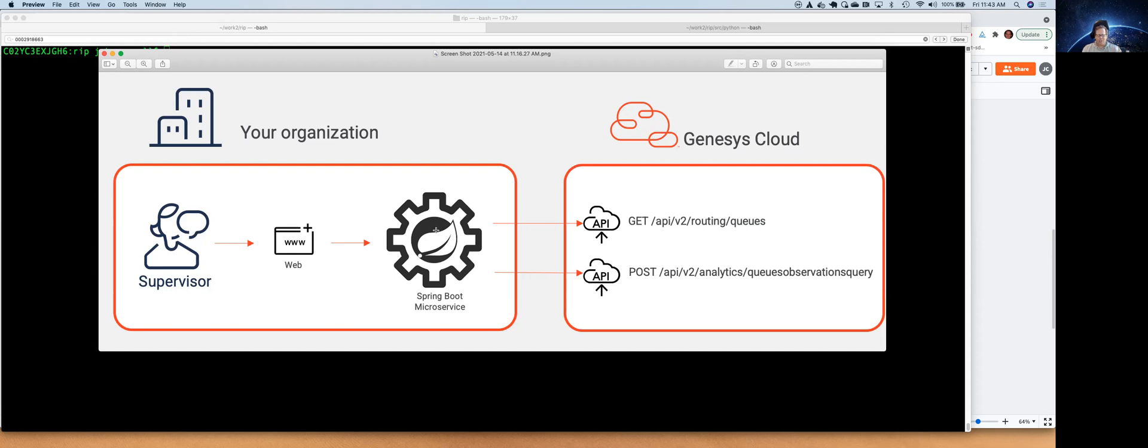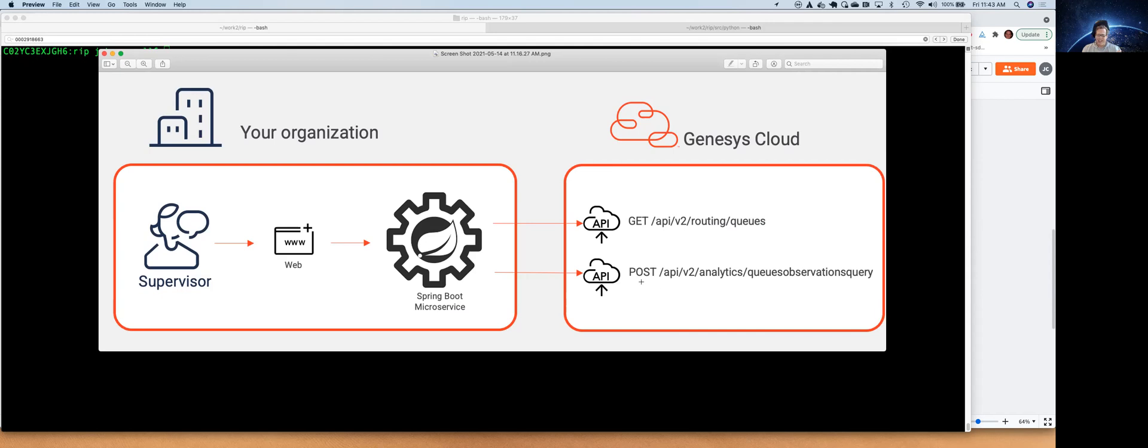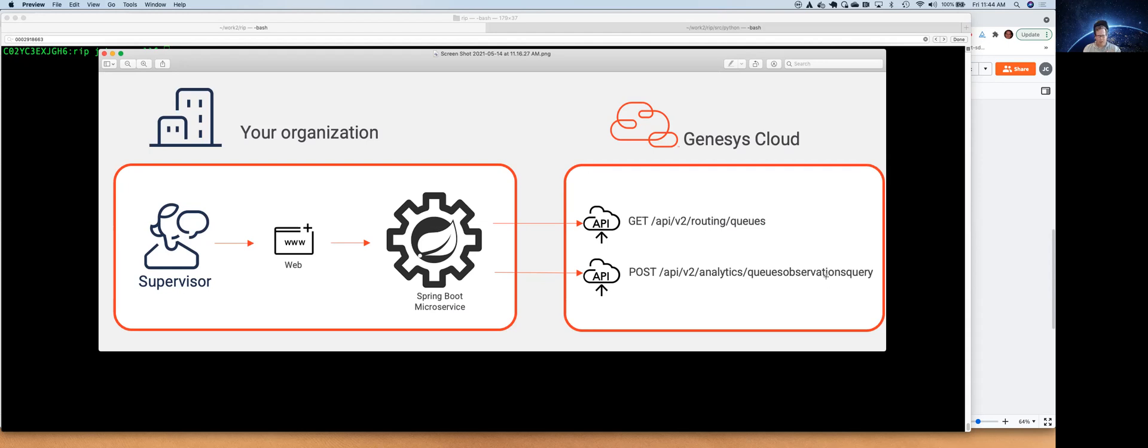We're using the Genesis Cloud Java SDK, and underneath the covers, this Spring Boot application is going out and basically looking up by name the queue that we're interested in in order to get the ID. And then we're turning around and getting that ID, and then using the Analytics API to go out and get the queue observations query data, which is basically a real-time snapshot of what is going on with that queue right at that moment. In this particular case, the web app is polling. Once the supervisor has requested information on this queue, it's polling every few seconds to go ahead and get the data.